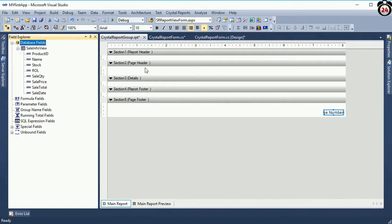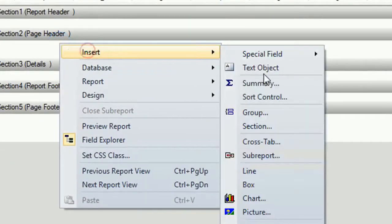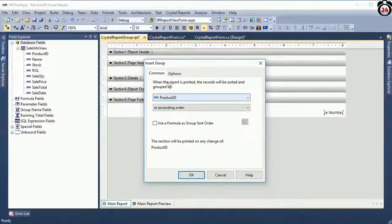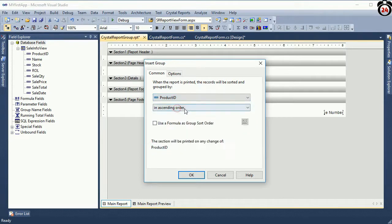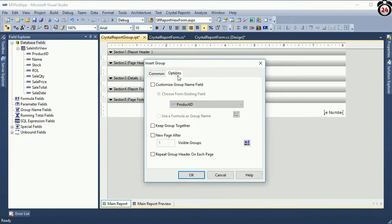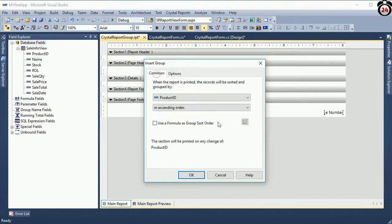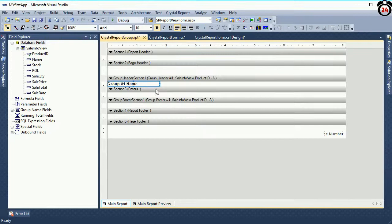Add a group — the group field is Product ID. The base group name is Product ID. I'll describe the options later, just click OK. Our group is created. See that this is the Group Header and this is the Group Footer.